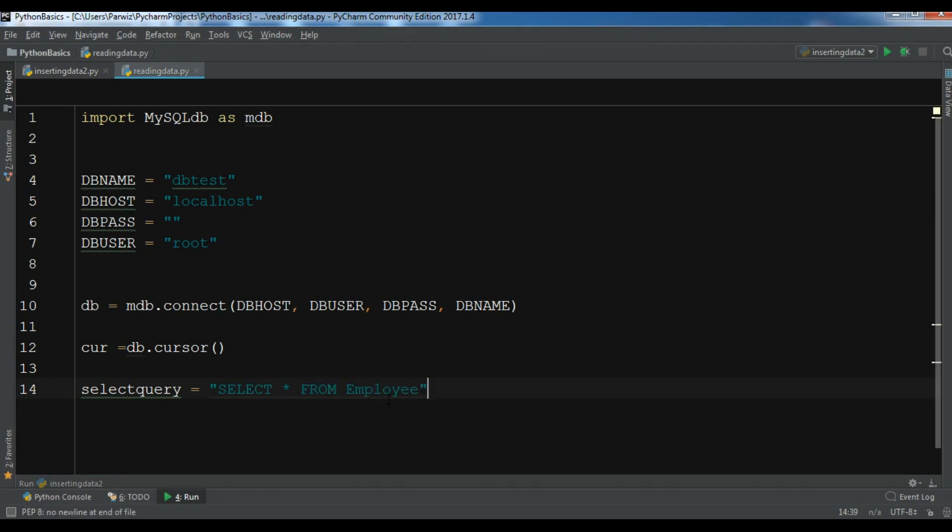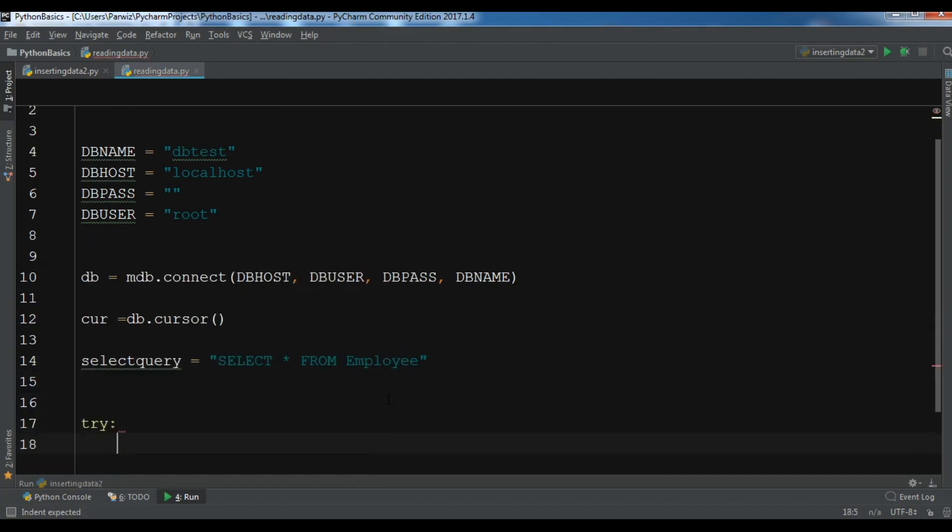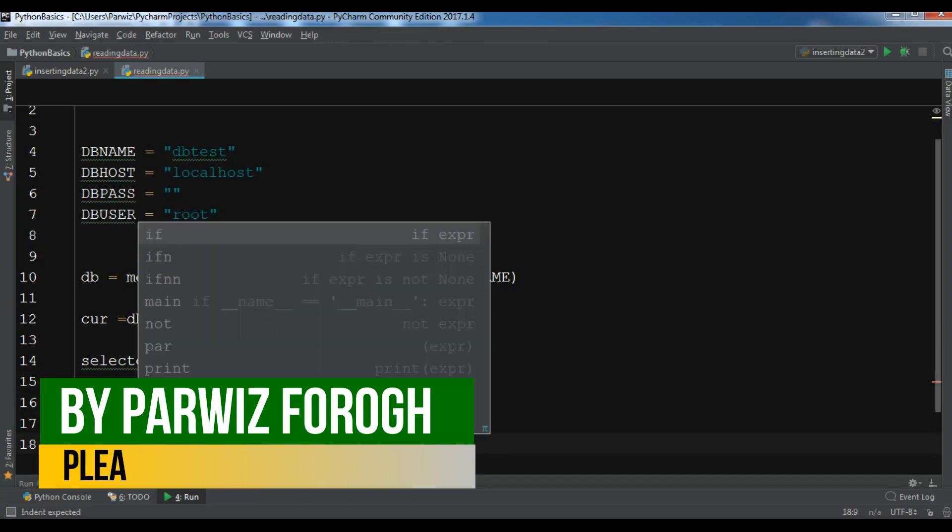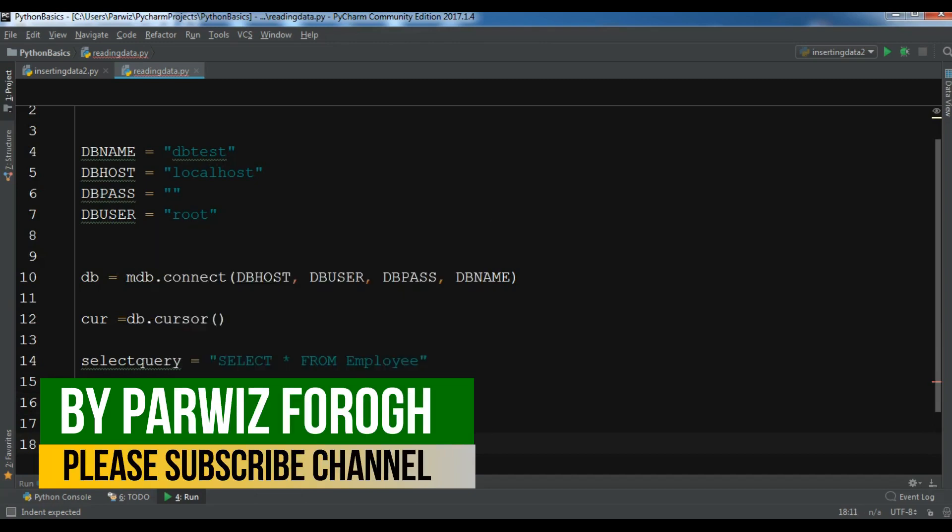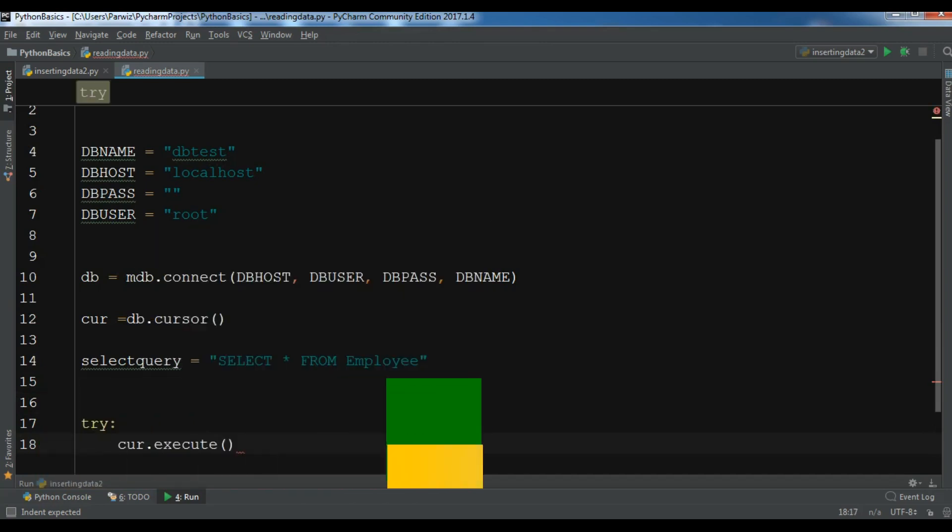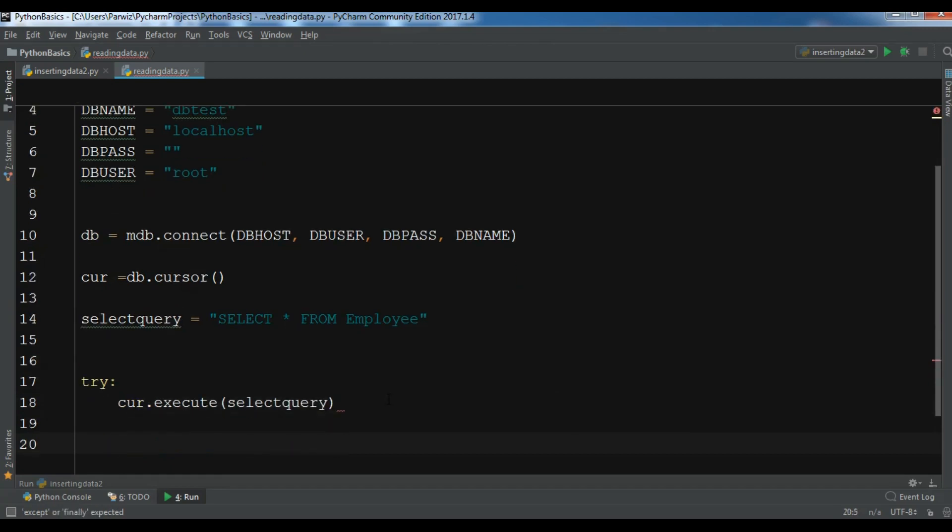Now let me create a try. In the try I want to execute my query so cur.execute and I want to execute this select query.